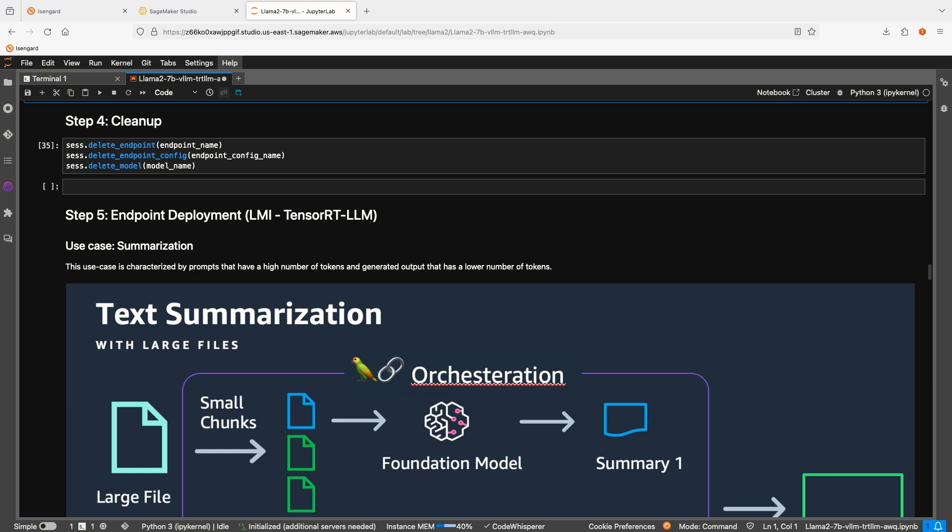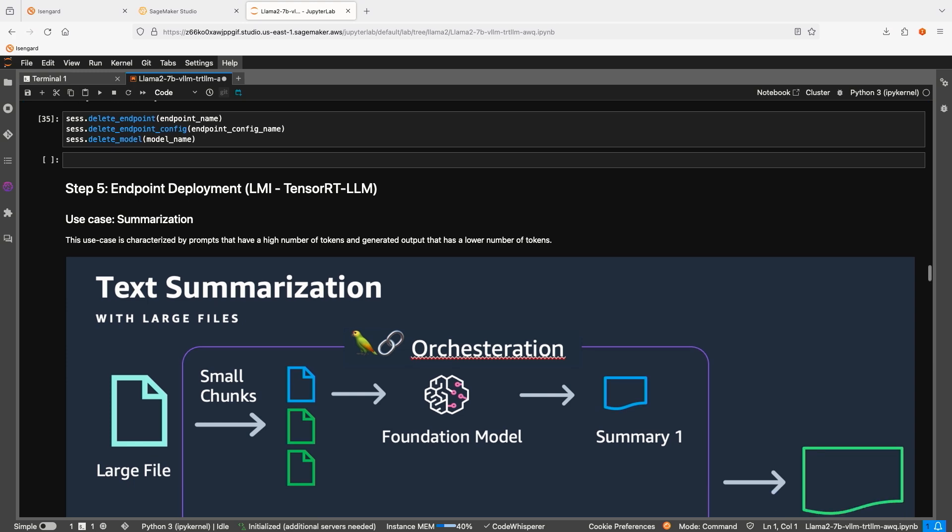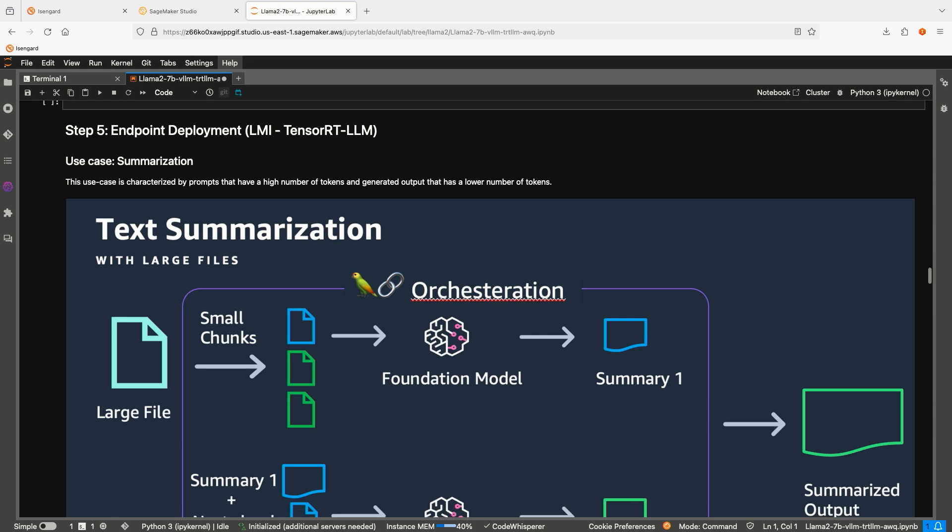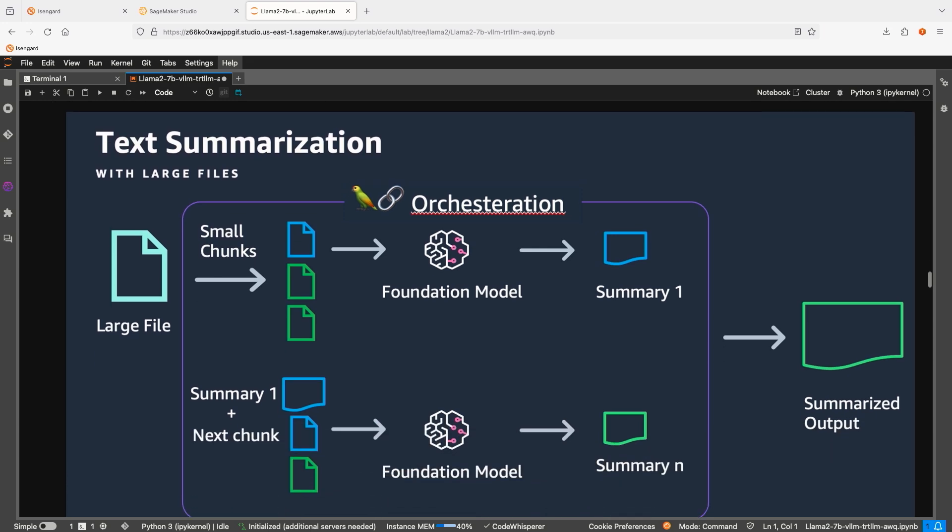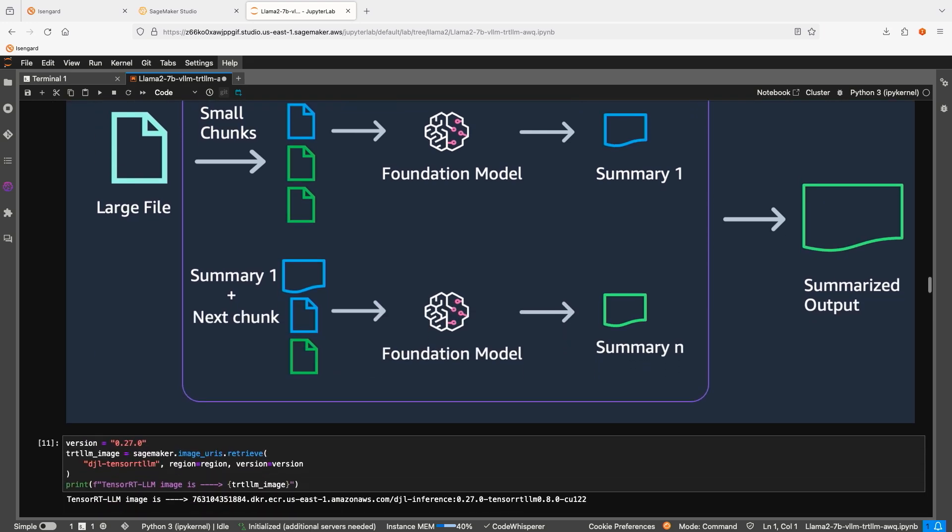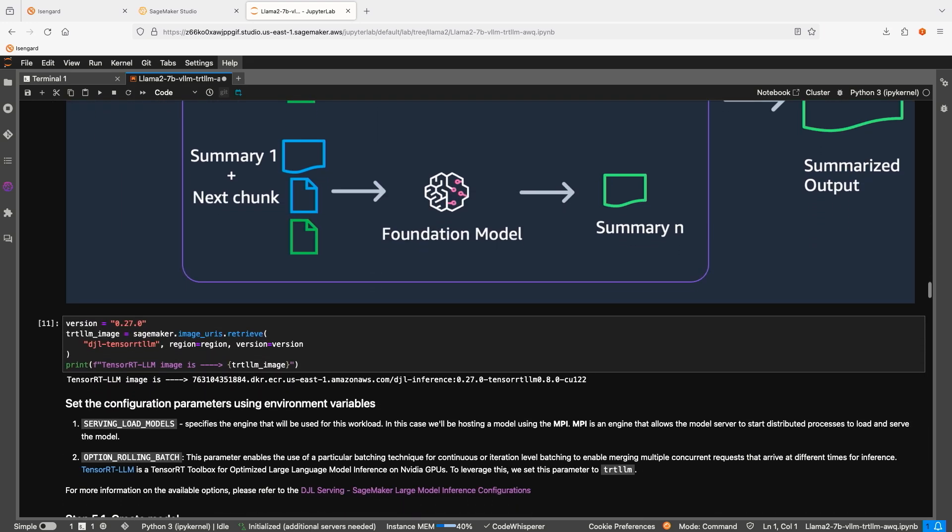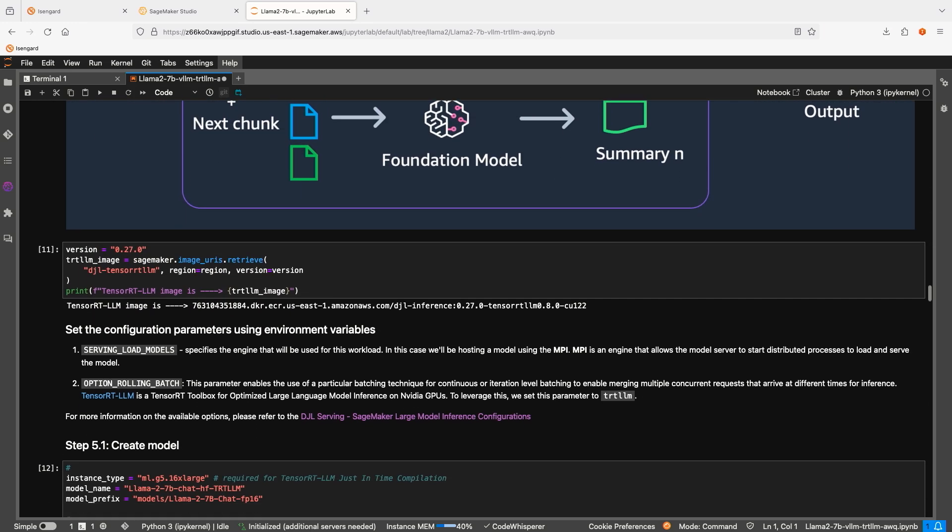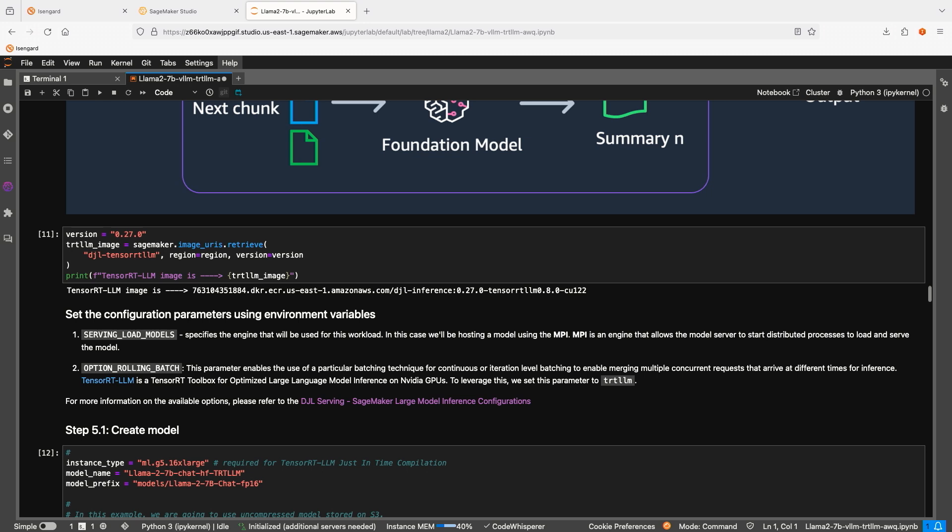Let's deploy the model for the text summarization use case. We are going to use LMI container with TensorRT-LLM backend. We will repeat the same three steps: model creation, endpoint configuration, and endpoint.